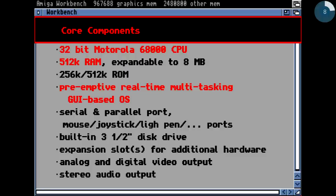Let's look at the core components. The core was a Motorola 68K microprocessor — a more or less 32-bit microprocessor in CISC architecture. It had 512K RAM on board, expandable up to 8 megabytes.